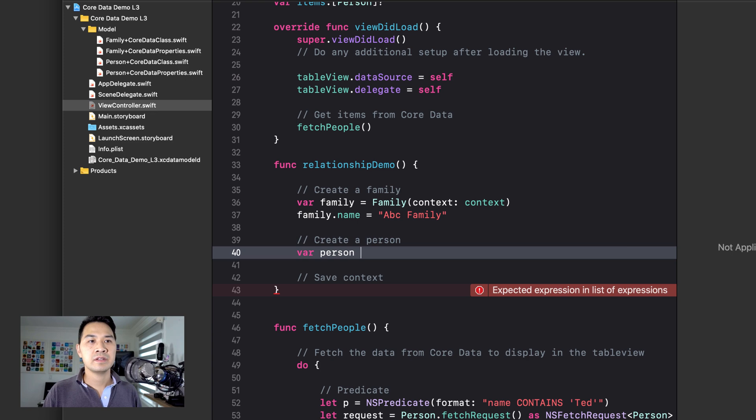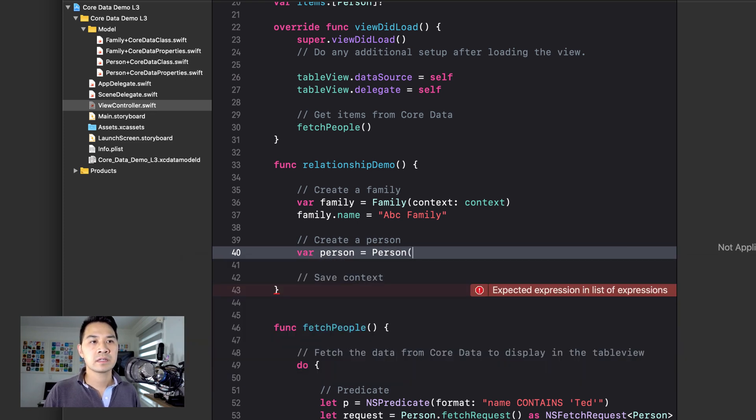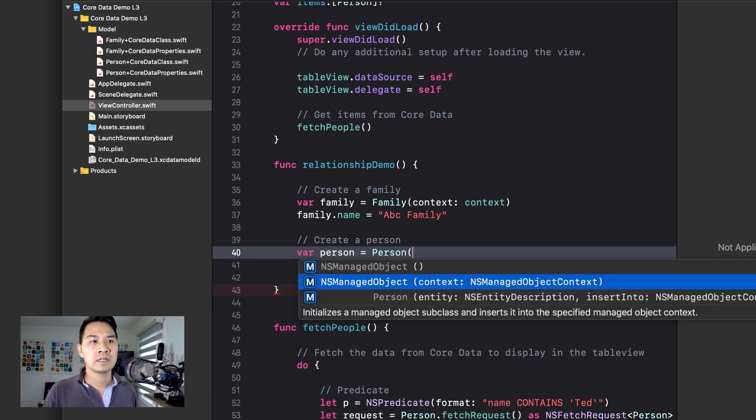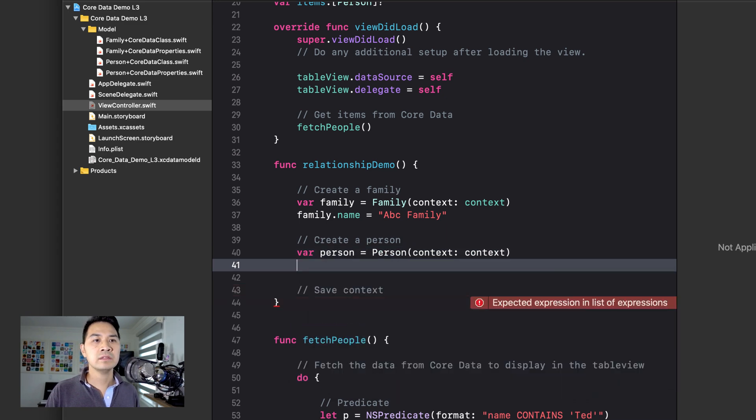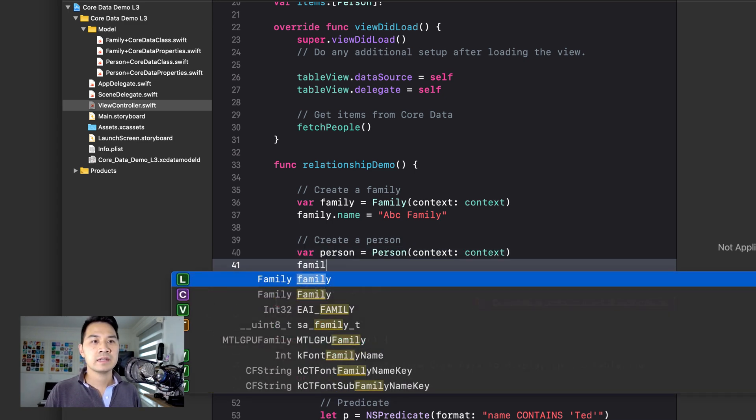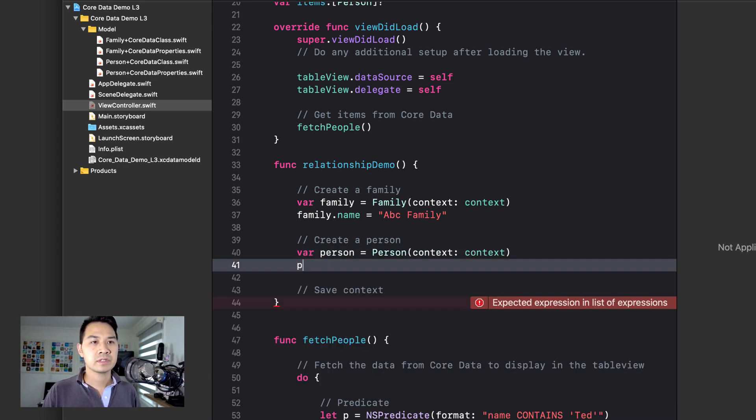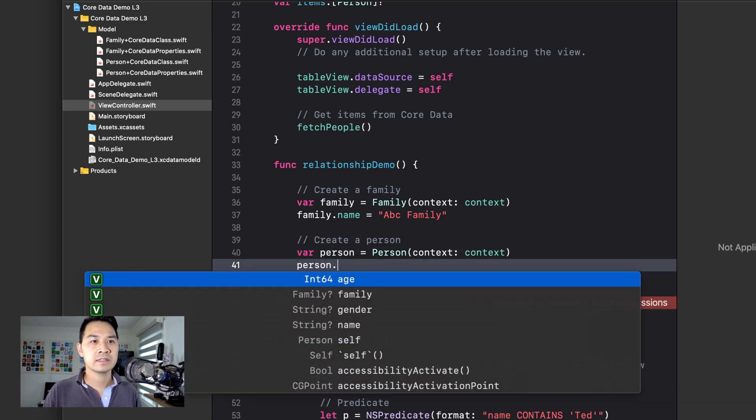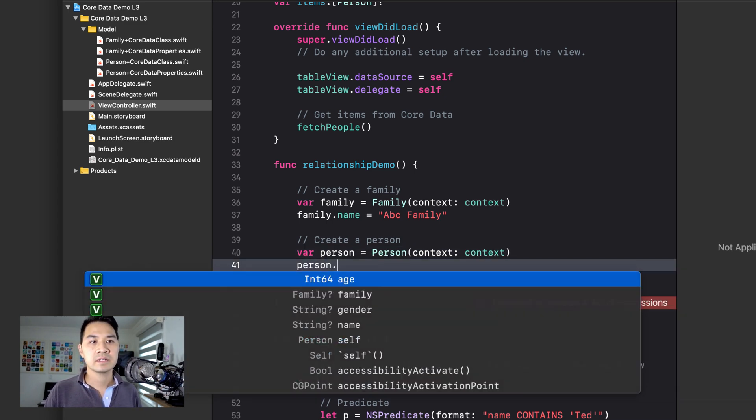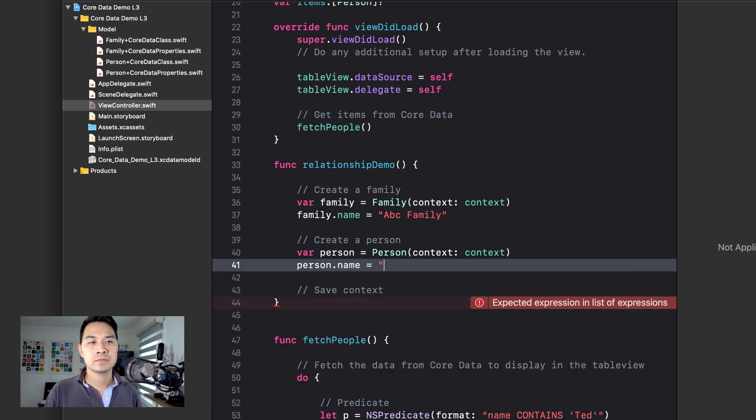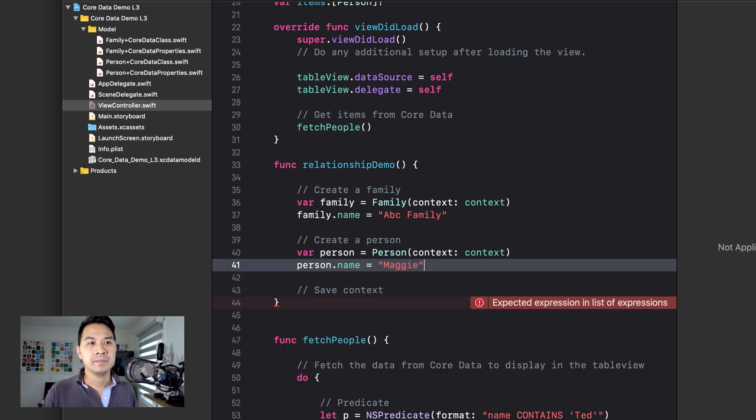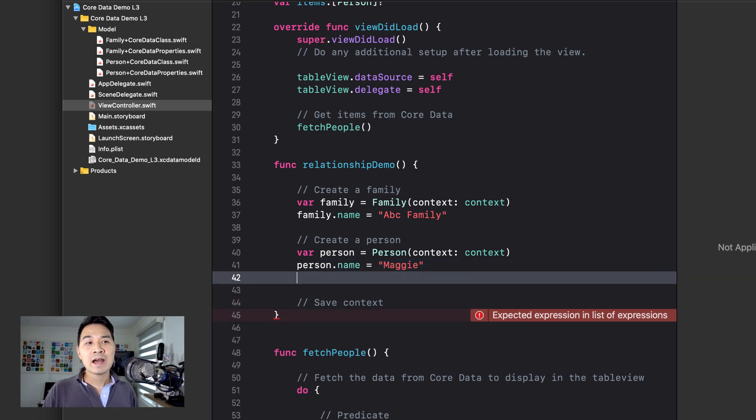Let's call this the ABC family. And let's create a new person in this context as well. Let's set the person's name to Maggie.